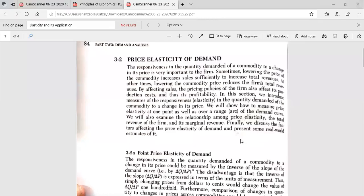Asalaamu Alaikum students, how are you? In our today's lecture of Managerial Economics, we are going to discuss a very important topic of Price Elasticity of Demand. In today's lecture, we are going to discuss two sub-concepts: Point Price Elasticity of Demand and Cross Elasticity of Demand.